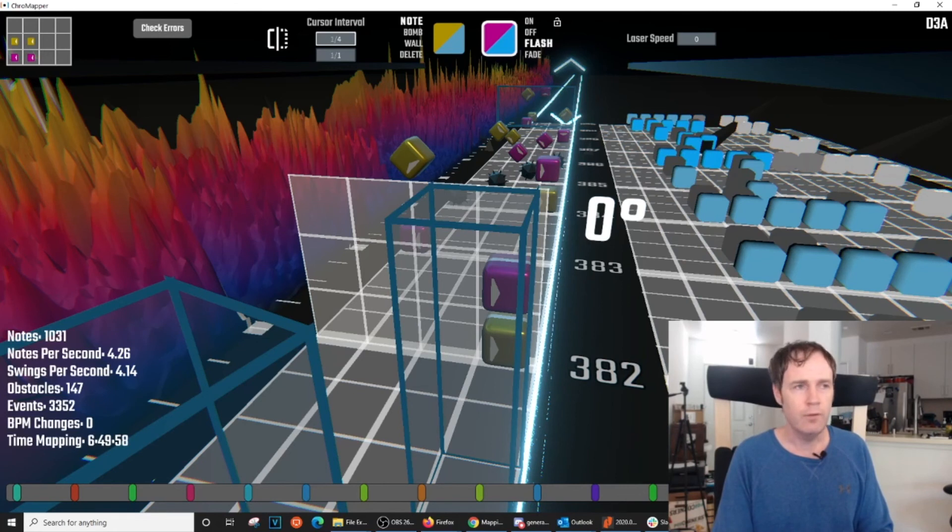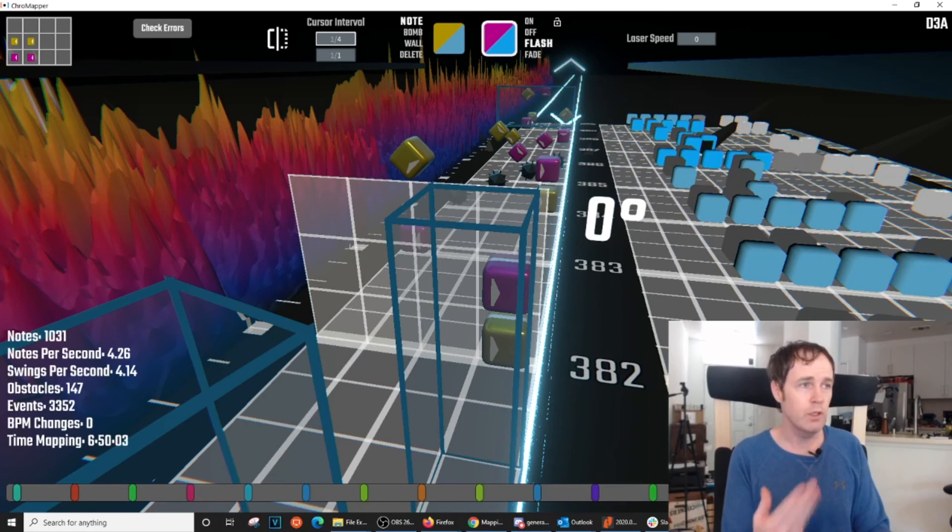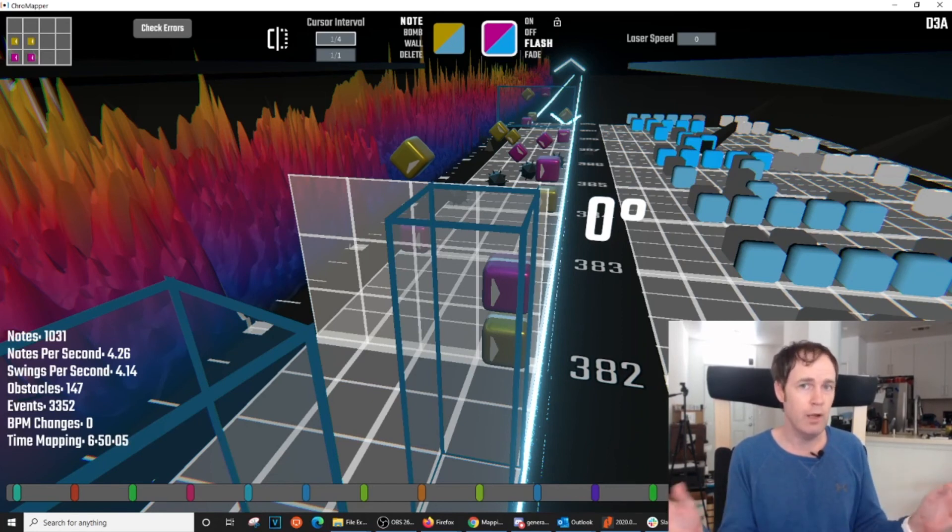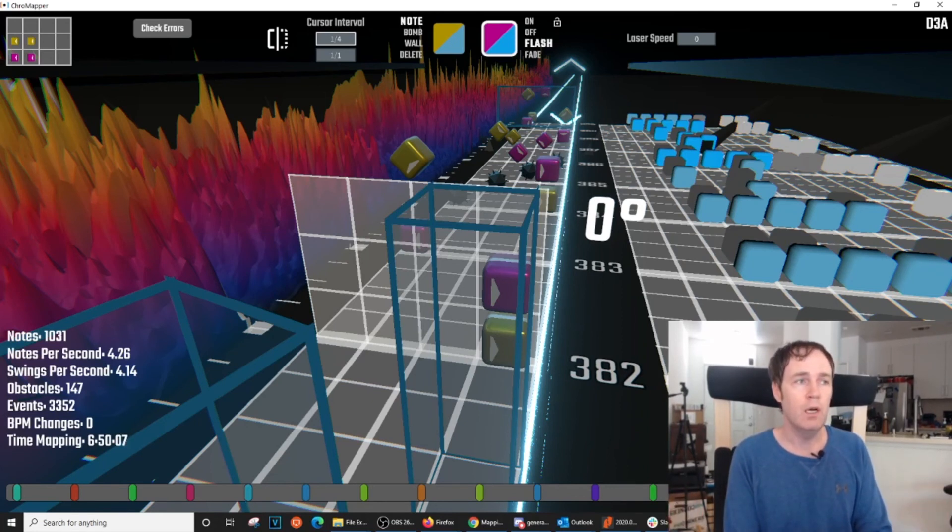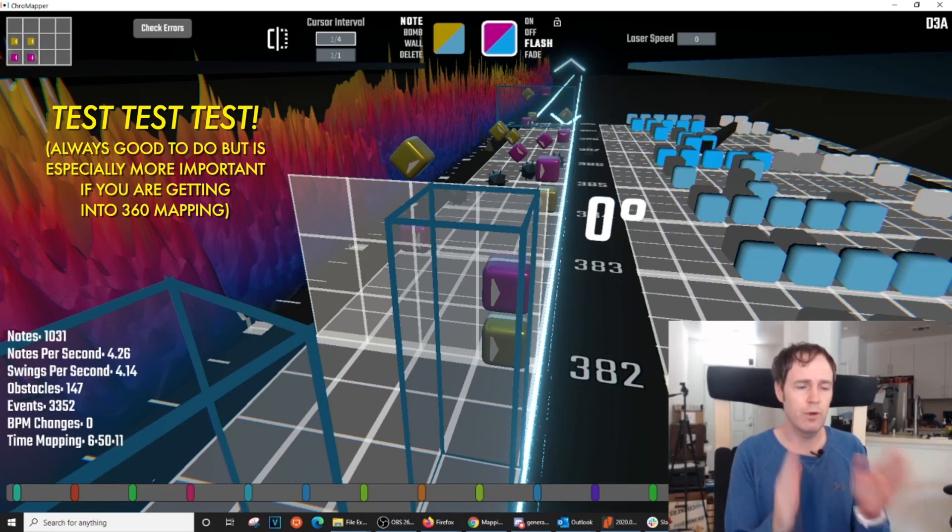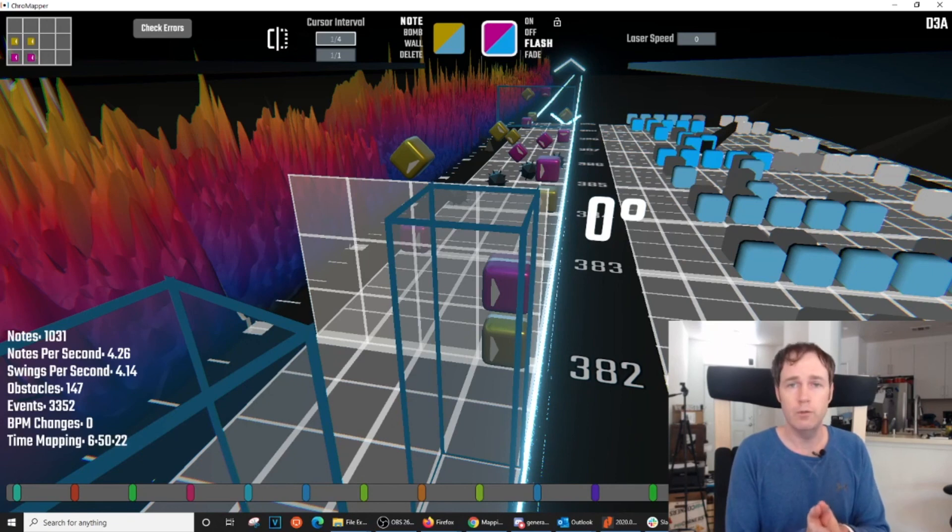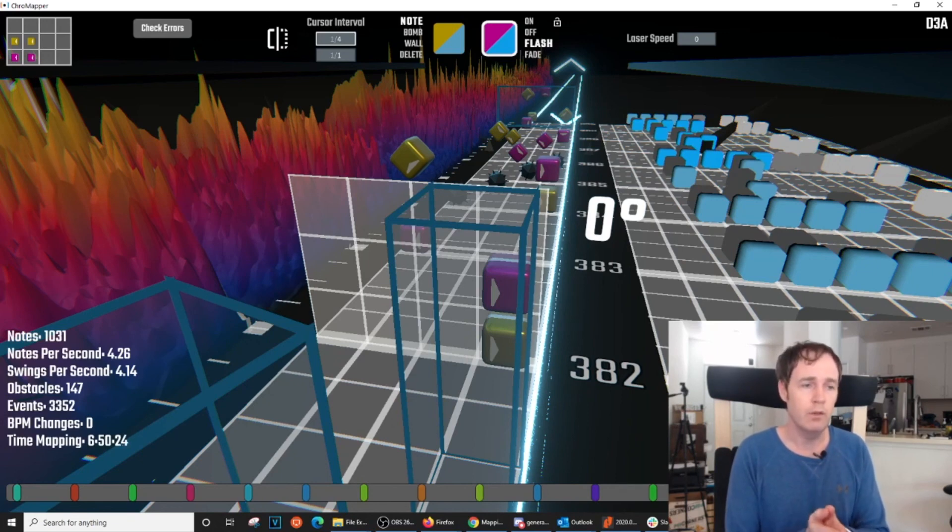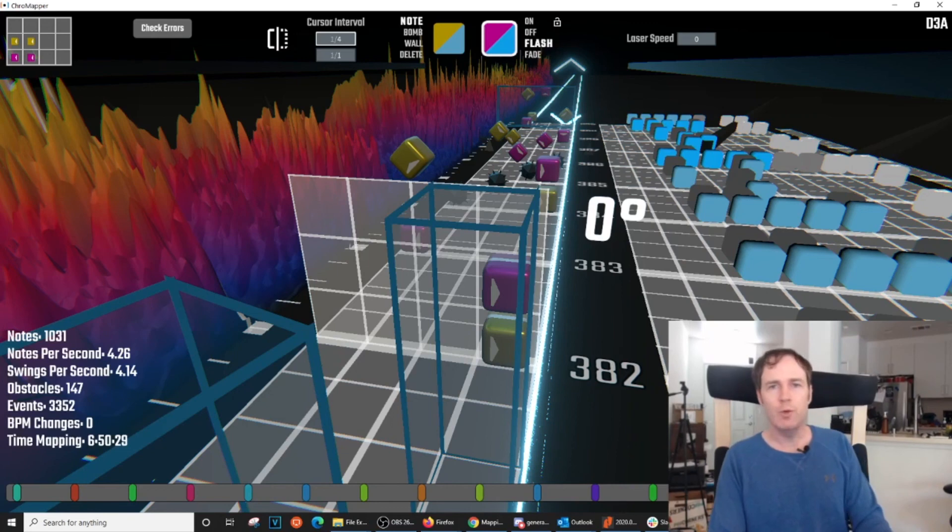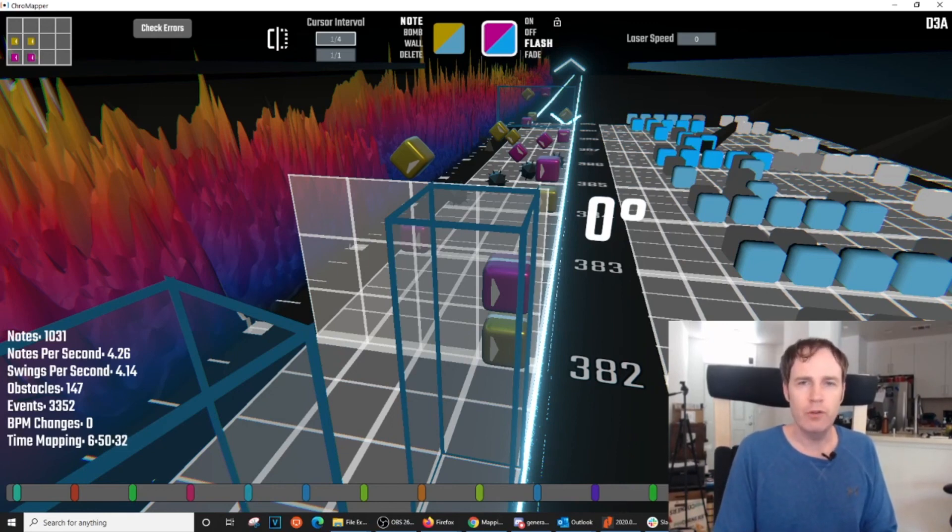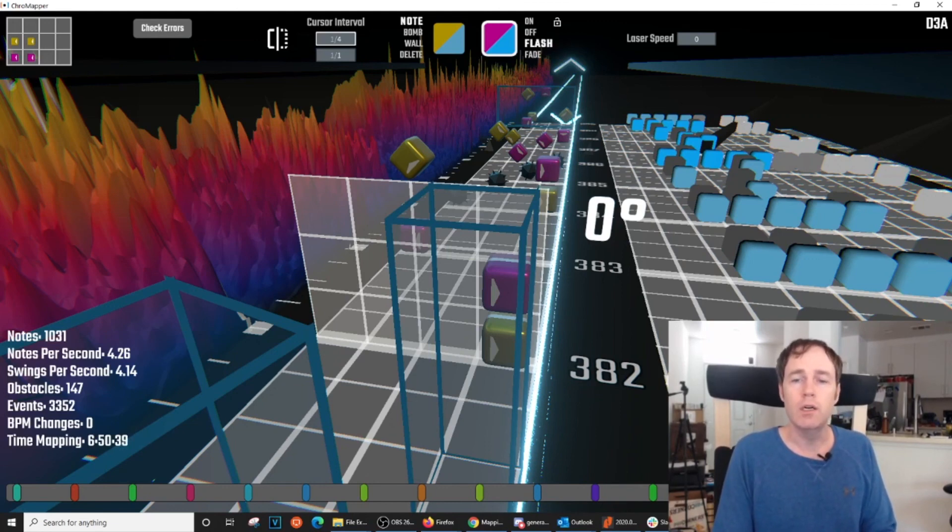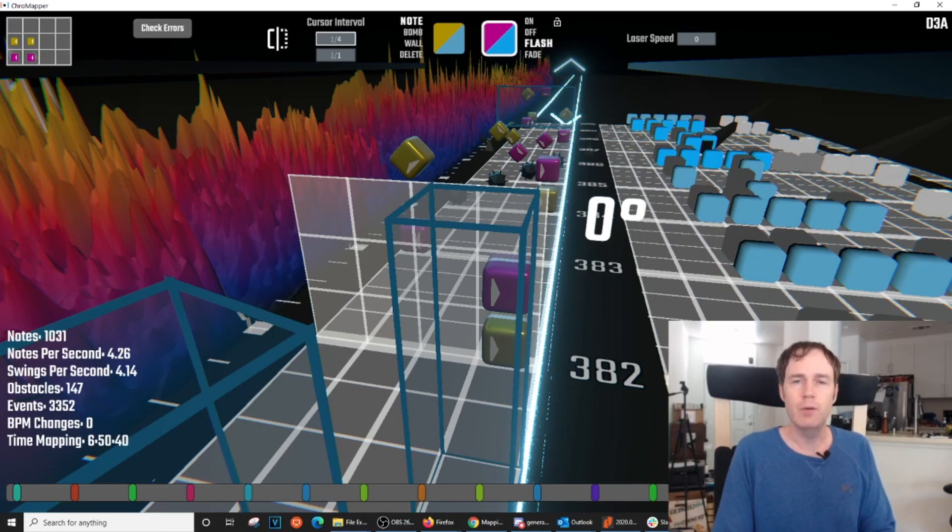And finally, as you are getting into 360 degree mapping and wide play like this, which really opens up the pattern variety in a really cool way, make sure you're testing your map more. It is different from just your standard front facing mapping. So you want to make sure you're getting a feel for what works and what doesn't in your particular mapping style. All right, everyone. Well, I hope this was helpful. And if you have any questions for me, you can find me on Discord. And of course, we will include a lot of links down below that should be helpful. Thanks so much.